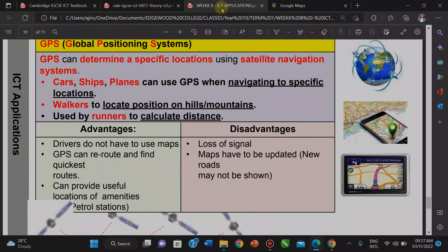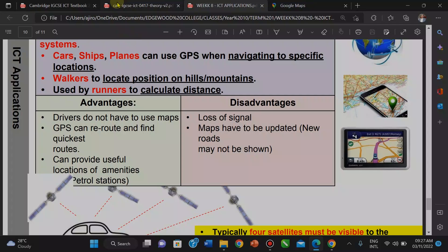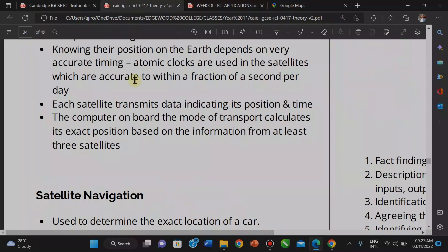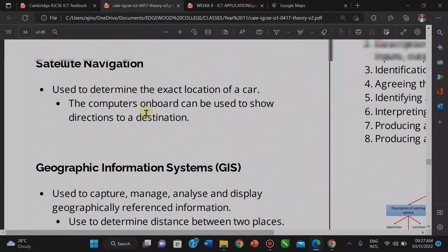The advantages: drivers don't need to use maps — they can use GPS. GPS can reroute and find the quickest route for your movement, and can provide useful information about petrol stations. A disadvantage is that there can be a lot of signal interference. Also, if maps have not been updated, there may be new roads you will not know about, which could be a disadvantage.